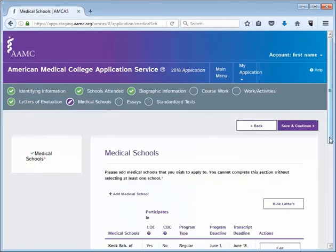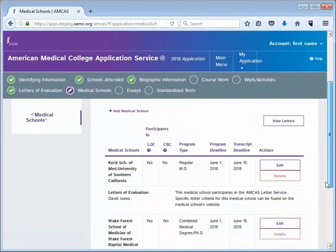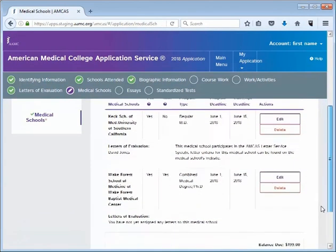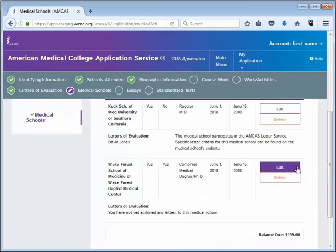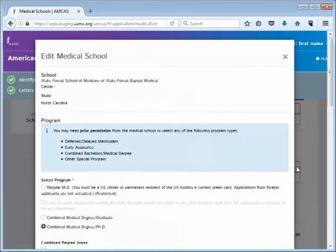In this example, the new letter entry has not yet been assigned to any medical schools. To assign the letter to a medical school, click on the Medical Schools link at the top of the screen. On the Medical Schools section page, click Edit next to the school that you would like to assign the letter to. A new pop-up screen will appear.